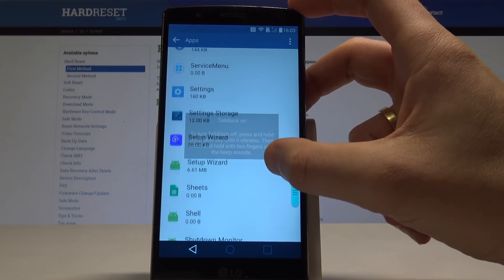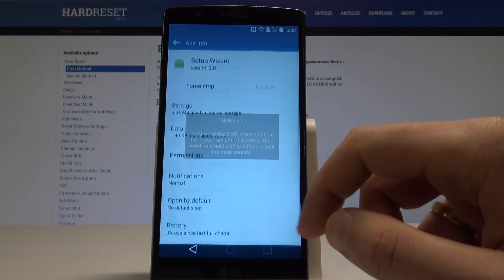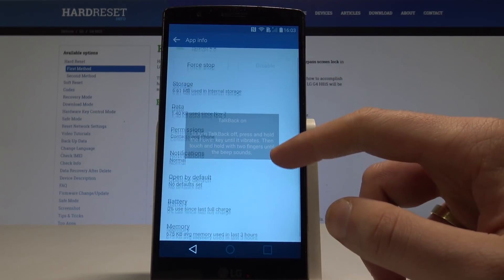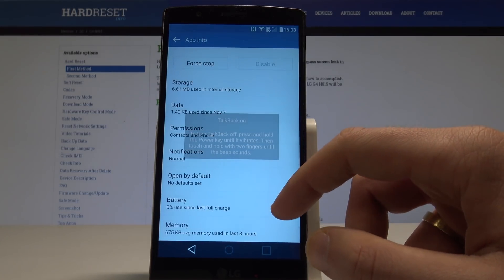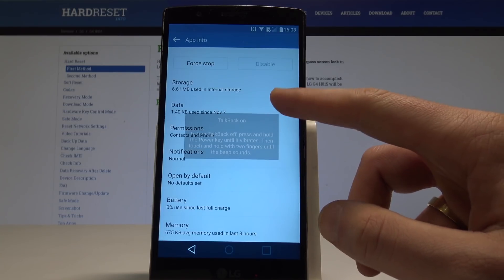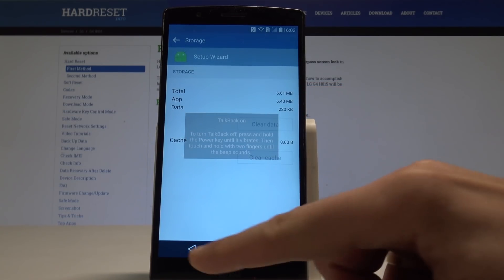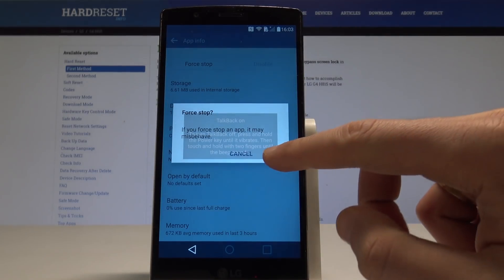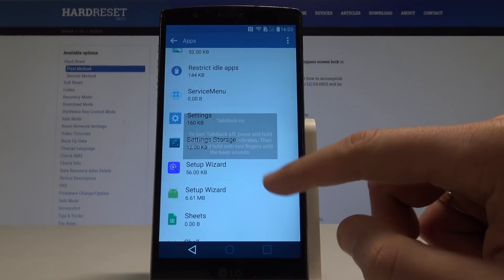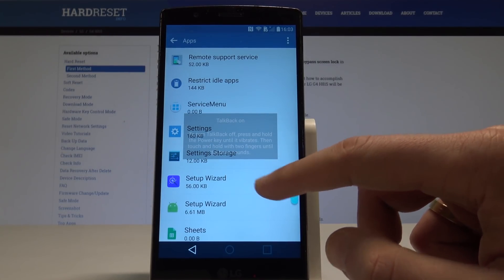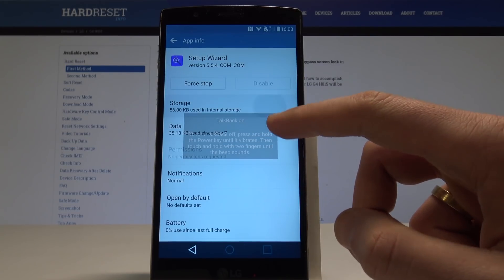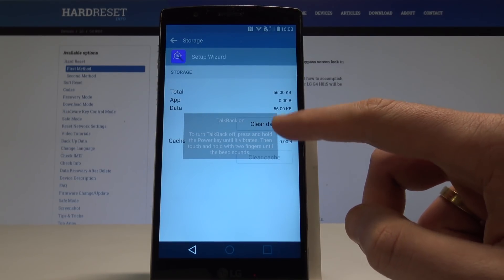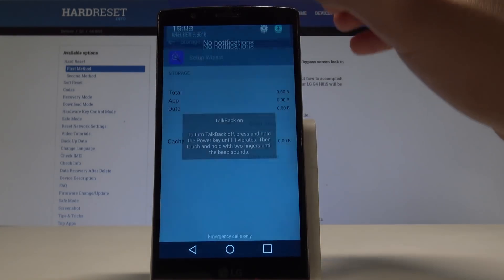Let's at first use setup wizard with green icon, and here all you need to do is just use the storage, choose clear cache. Let's go back, choose force stop, tap okay. And let's go back, use the setup wizard with the following purple icon. Let's also tap storage, choose clear cache, choose clear data, tap okay. Let's go back.